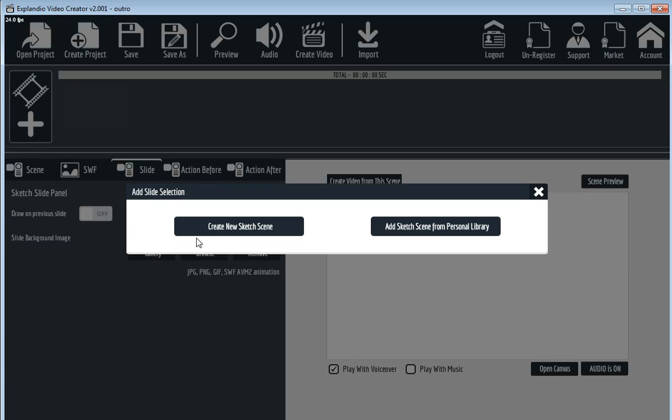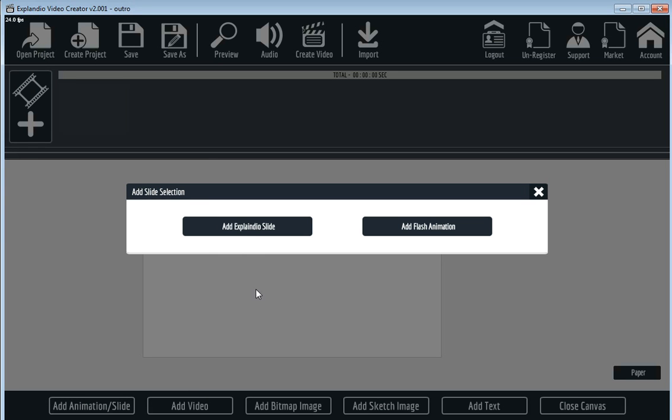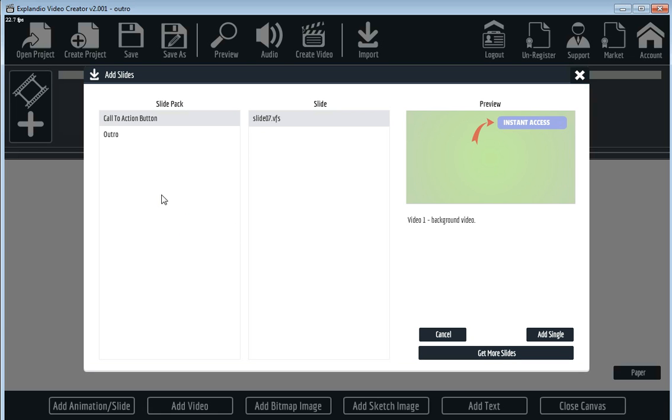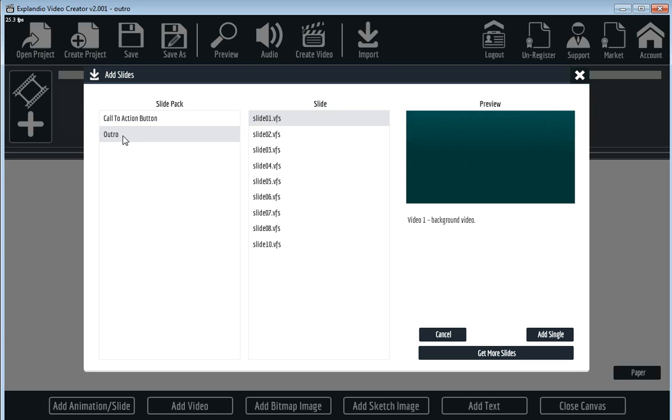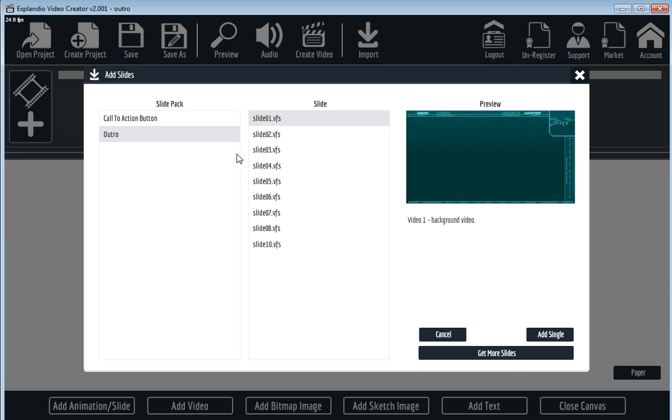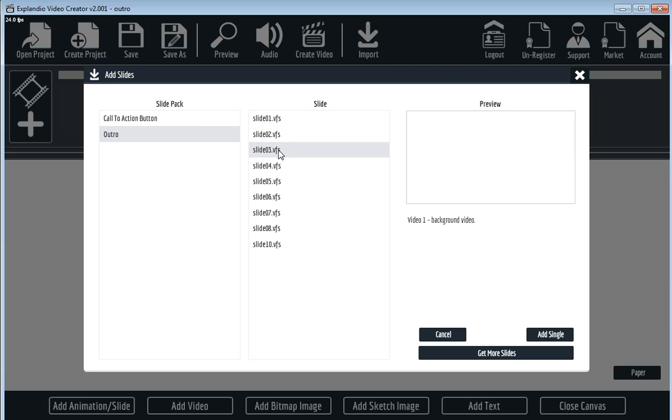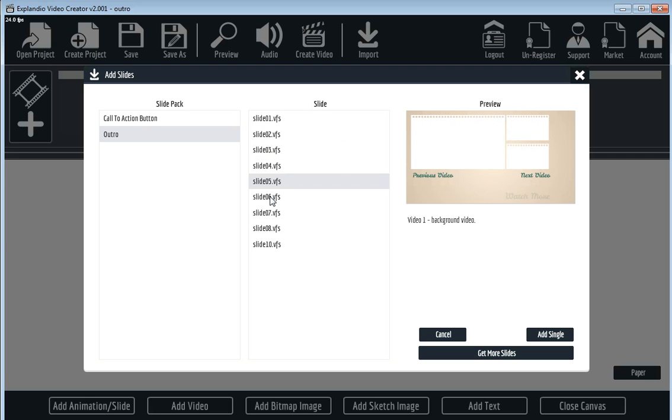Hello, this is Andrew Darius and in this video I will show you how easy it is to make YouTube outro videos, outro slides in Xplandio 2.0. Here we have a few different examples of different slides you can use, different outros for YouTube.